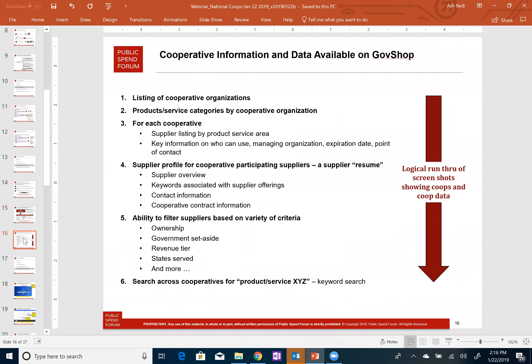I'm now going to transition into showing you screenshots that illustrate the information we have on GovShop as it relates to cooperative contracts. I'll take you through a logical hierarchy: first, a listing of cooperative organizations; then drilling down, each co-op has its own set of products or services that organize the suppliers and cooperative contracts. For each cooperative, we have basic information such as contact information, and digging deeper, individual suppliers that participate in various contracts within product or service areas.